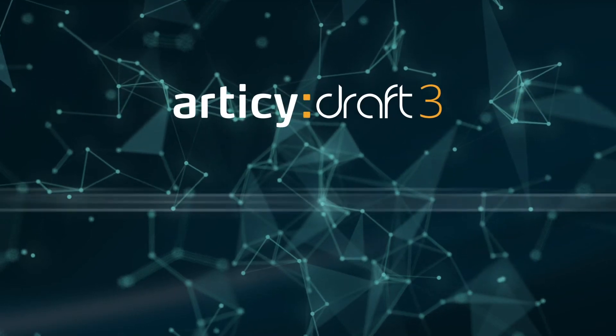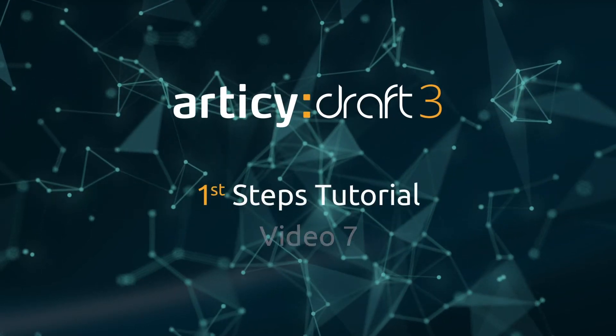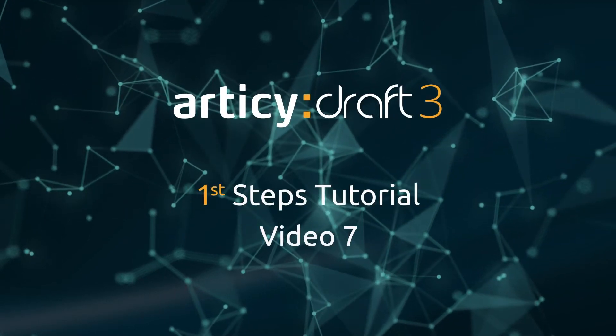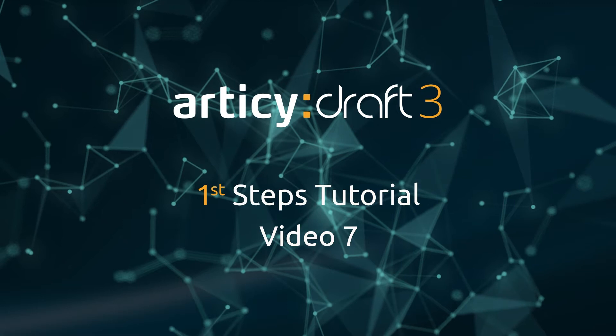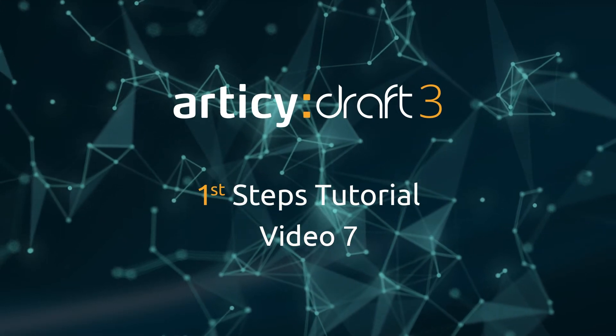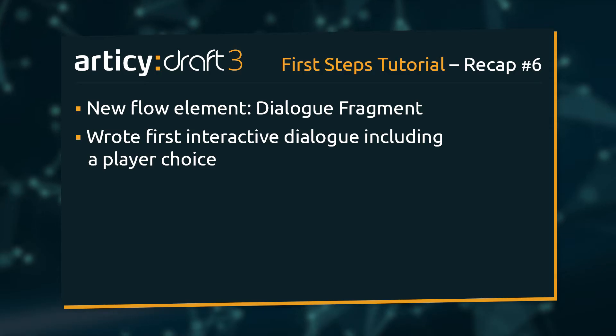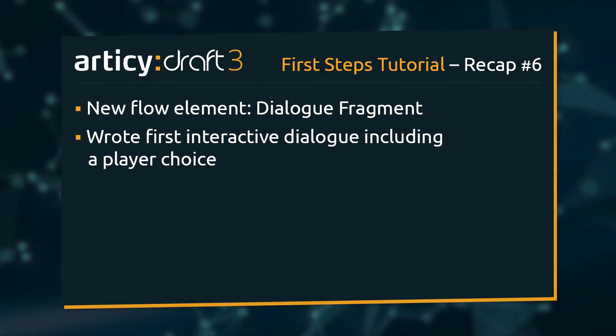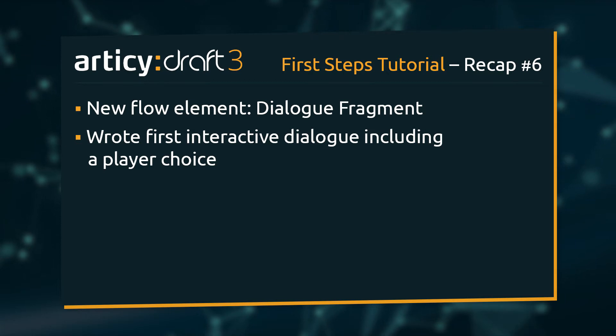Hello and welcome to video 7 of the Articy Draft First Steps tutorial series. In the previous lesson we learned about different ways to create dialogue fragments and wrote our first interactive dialogue including a player choice.